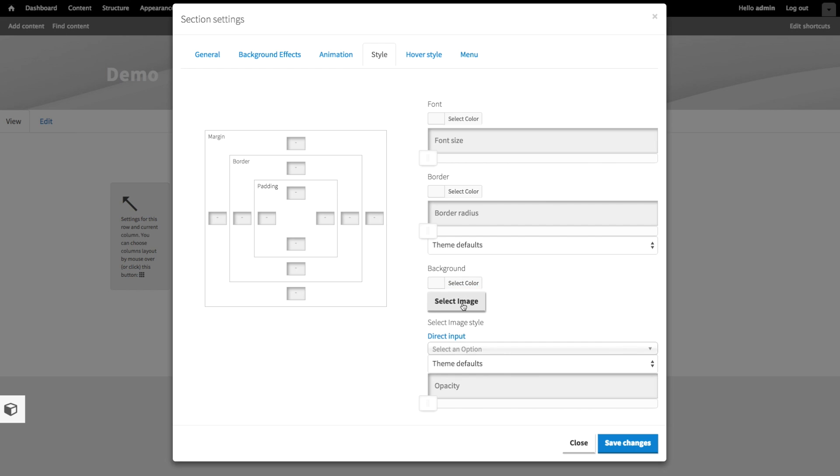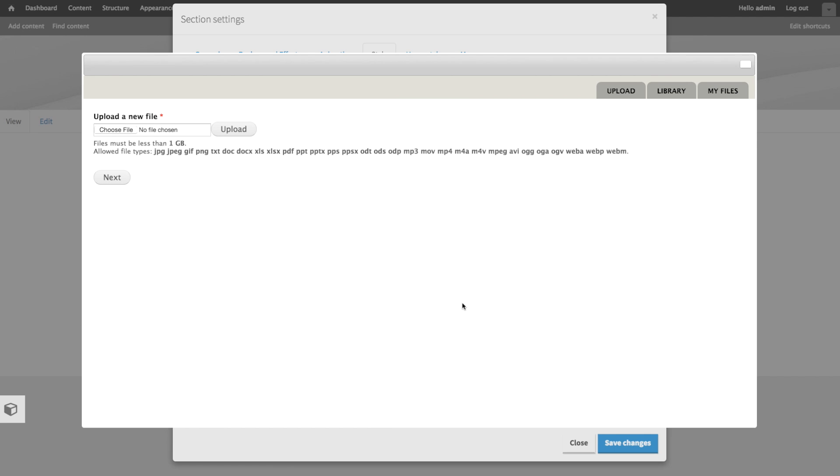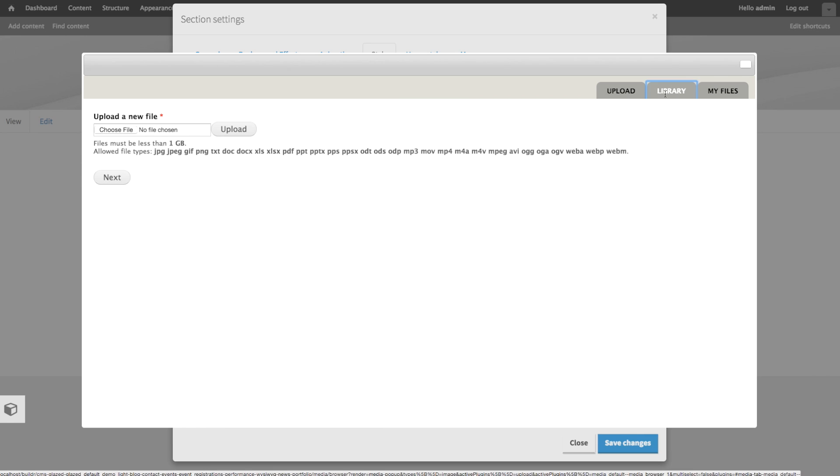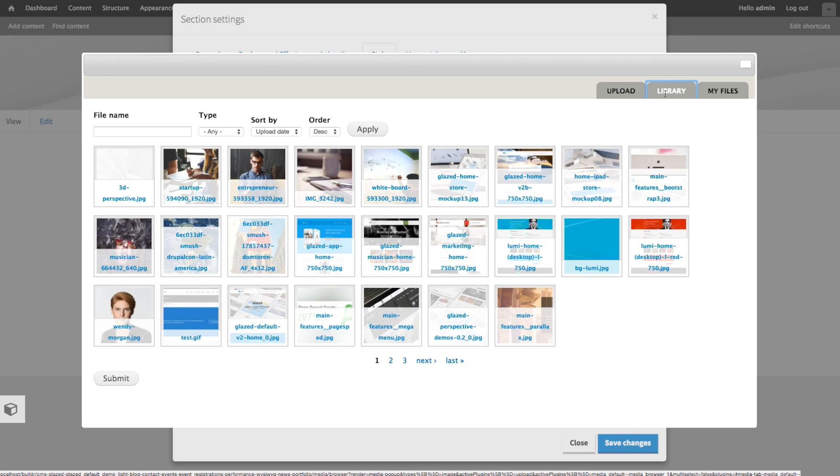When you click on that, you're going to be taken to a window where you can choose to upload a file from your computer. And if you'd like to do that, you can click on this button, and then it will ask you to select a file on your computer.